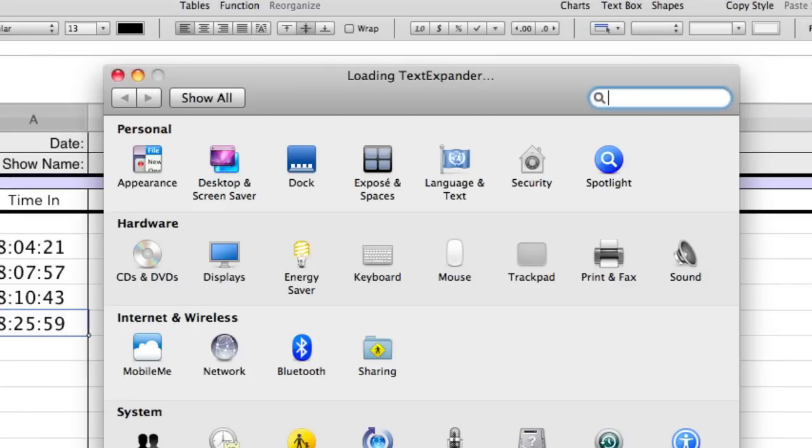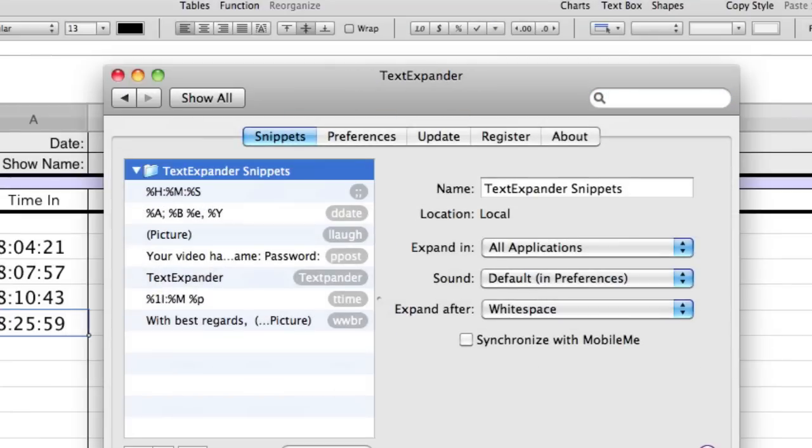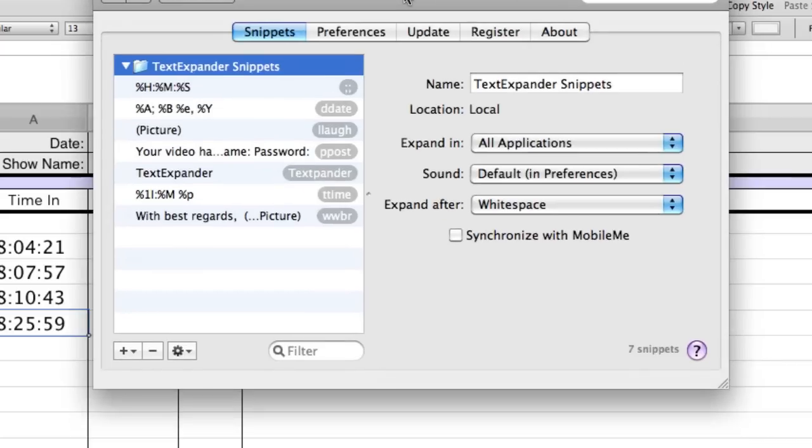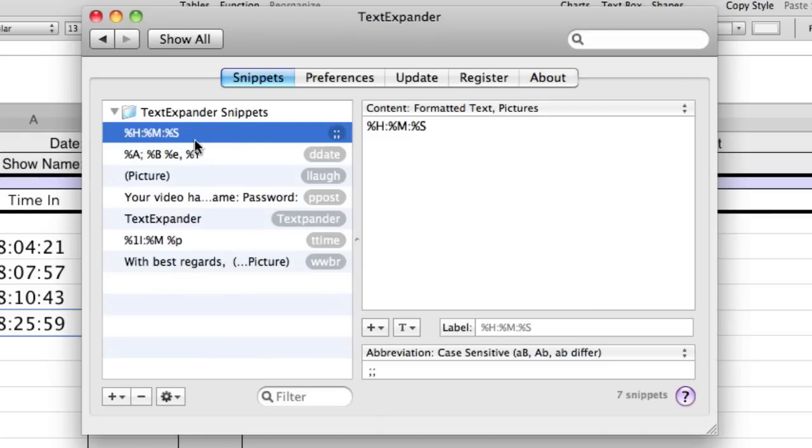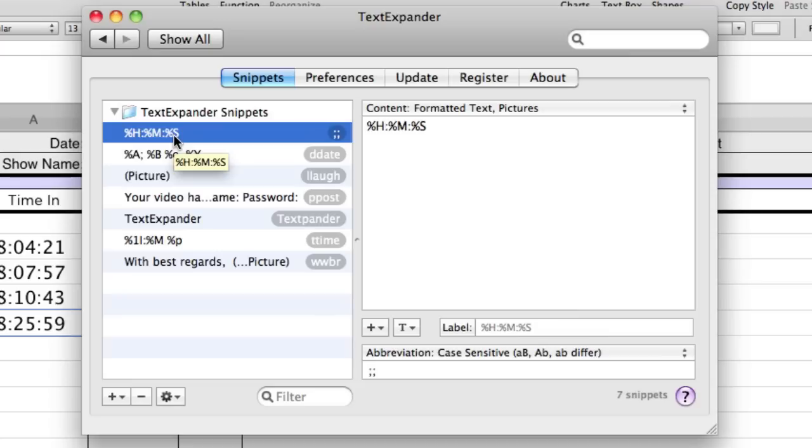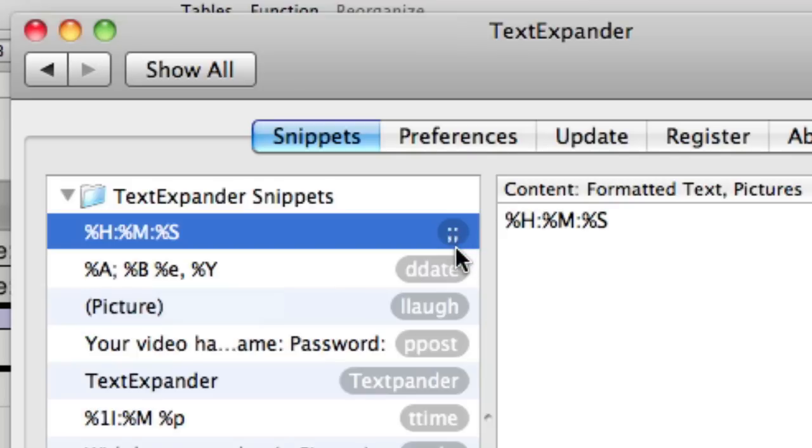So if I open up the TextExpander preferences, it opens up the preference pane here in the system preferences. And you can see here's a bunch of what they call snippets. And it's basically just a macro generator. And this is the snippet, if you will, that takes the hours, minutes, and seconds. And it takes that off the system clock. And it pastes it in wherever I type this keystroke, which is semicolon, semicolon.